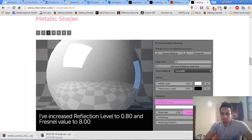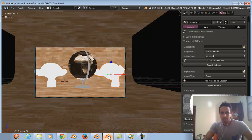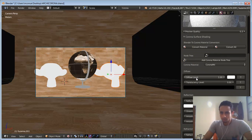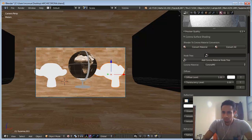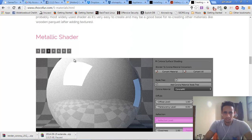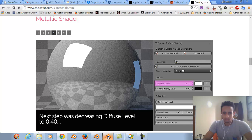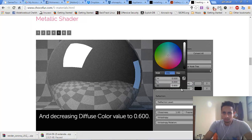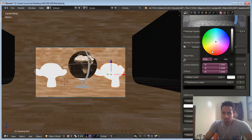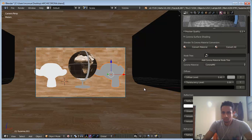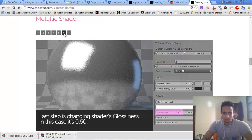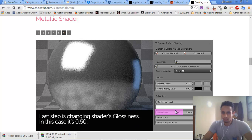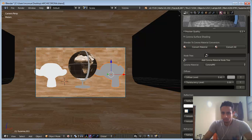For the shader settings: we set the values to 0.8 and 0.8. Diffuse 0.40, and the color 0.6. We go to ashes and 0.6. The last step is changing shader glossiness — in this case it's 0.50 in the reflection tab. We set that to 0.60.